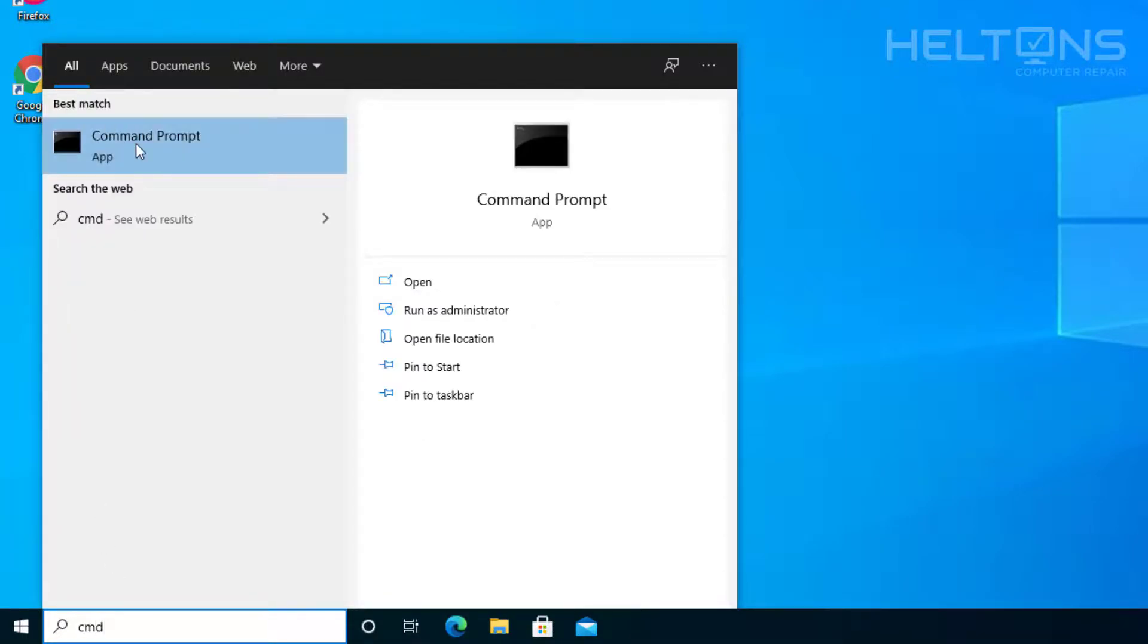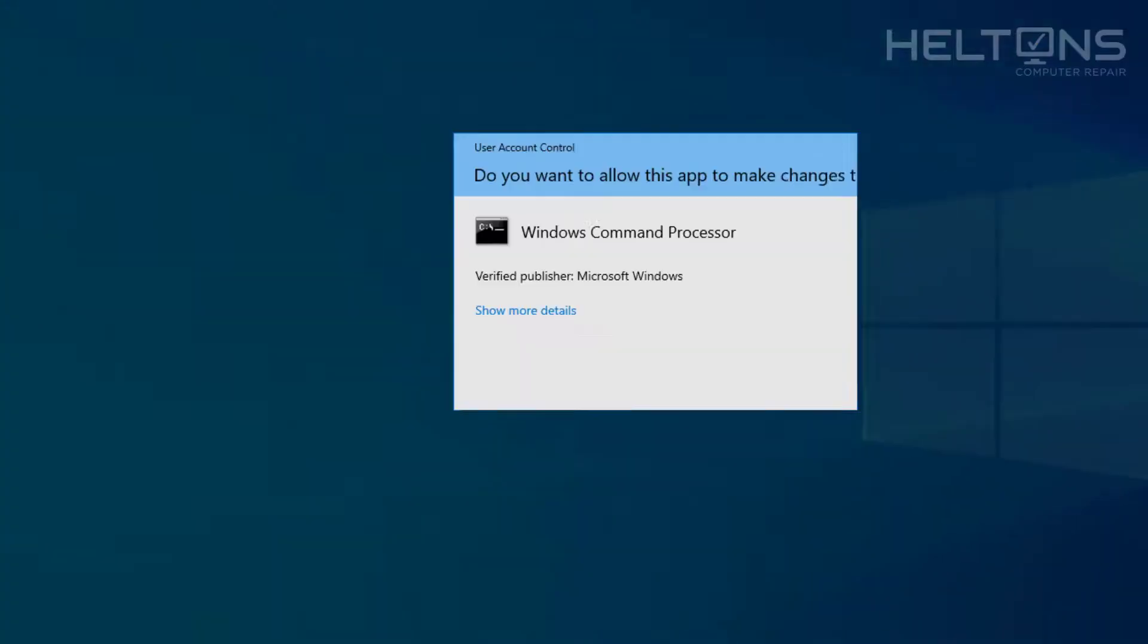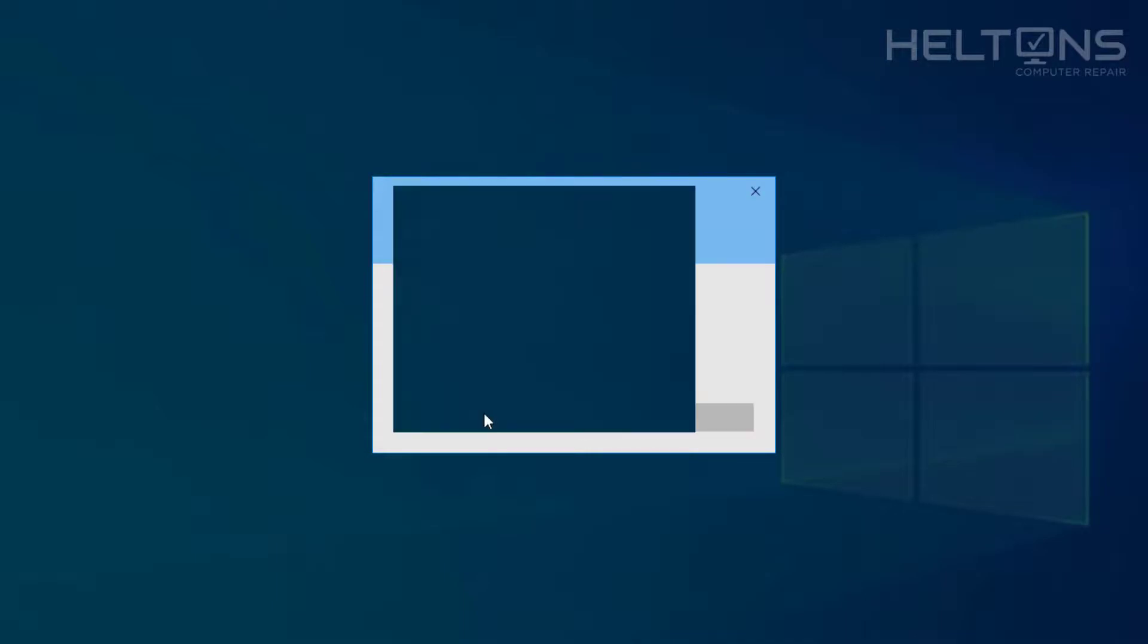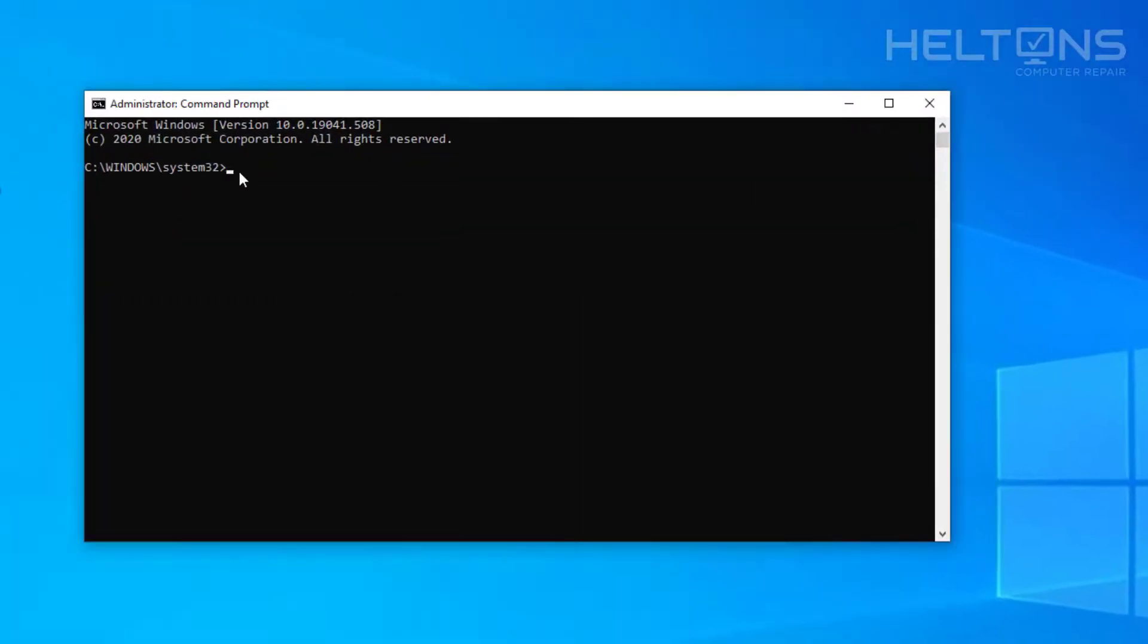And as you notice, command prompt came up. But before you just click it, right click on it and select run as administrator. You'll probably be prompted. Go ahead and press yes. And here is the command prompt running as administrator. And you can see it shows administrator.